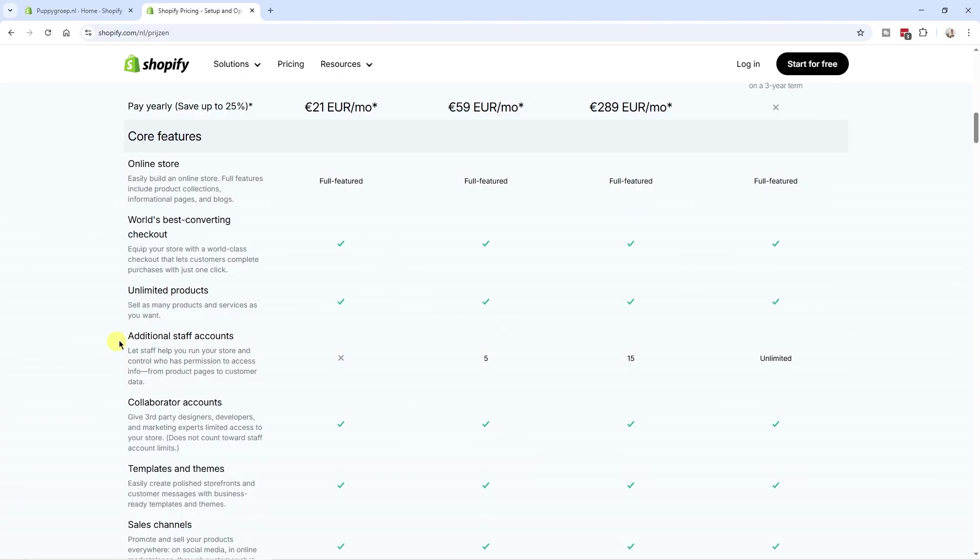And if we scroll down here, you can see that on the basic plan, you don't get any staff accounts. On the grow plan, which is this one, you can have up to five staff accounts. The advanced plan has up to 15. And if you're on the plus plan, you get unlimited staff accounts.